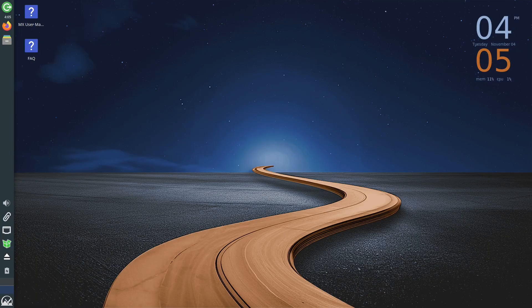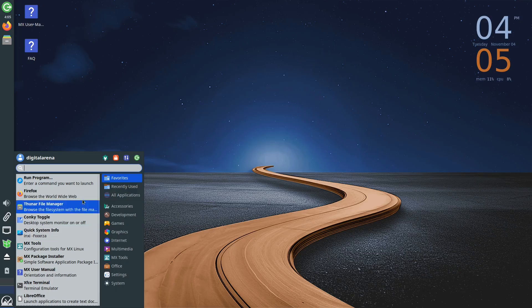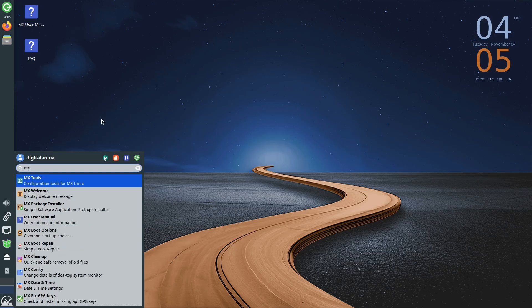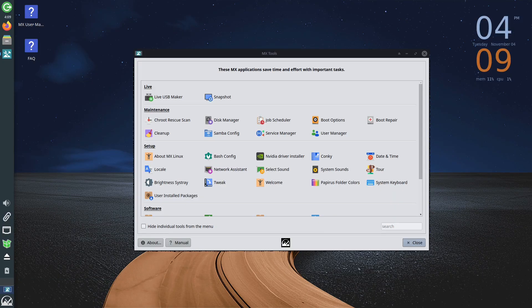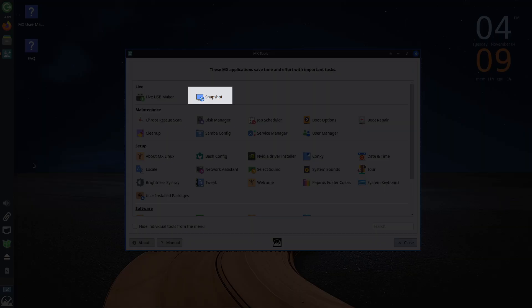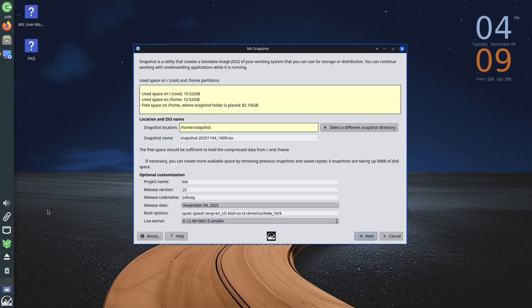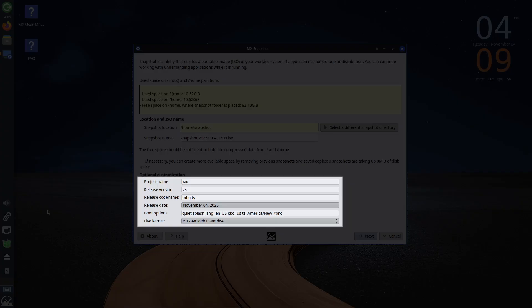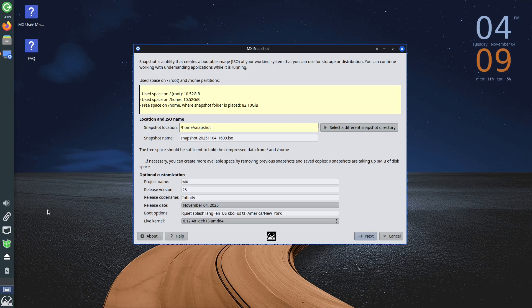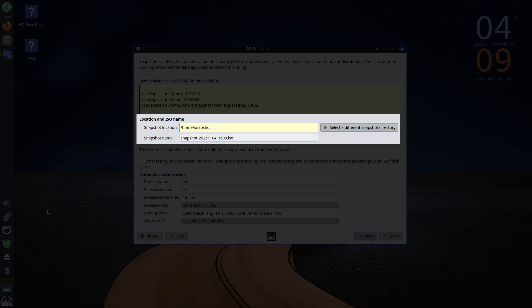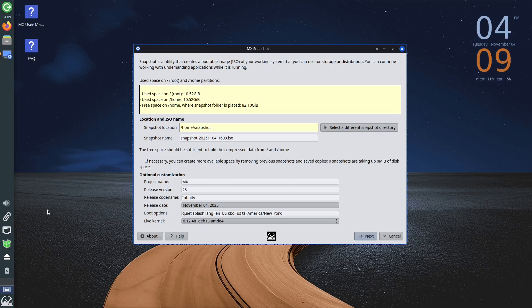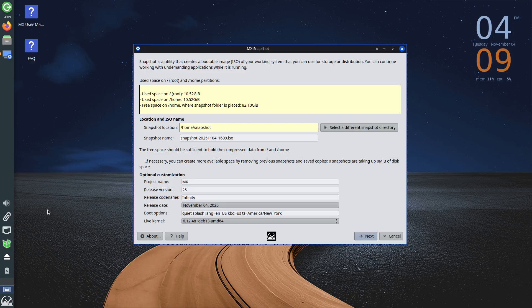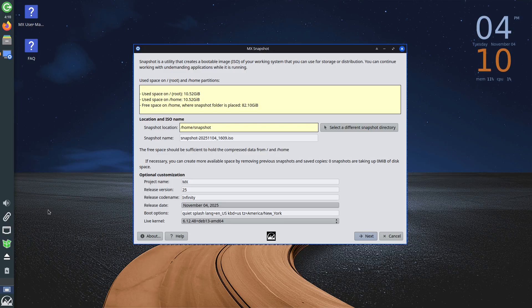MX Linux has a number of tools that are specific to this distribution. Click on the start or application menu icon and type MX Tools. In the newly opened window, you will see all available options and we will mention some of them. Snapshot allows you to create an ISO file from the operating system you are currently using. As you can see, the program immediately recognized which Linux distribution and version it is. Also, it automatically sets the ISO file name and the location where it will be saved. This option is very useful if, for example, after configuration and customization you want to make a backup or if you work in IT and need to set up multiple computers in the same way. You can do it on one computer.